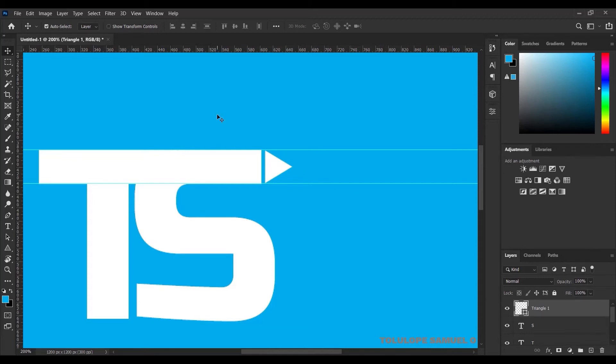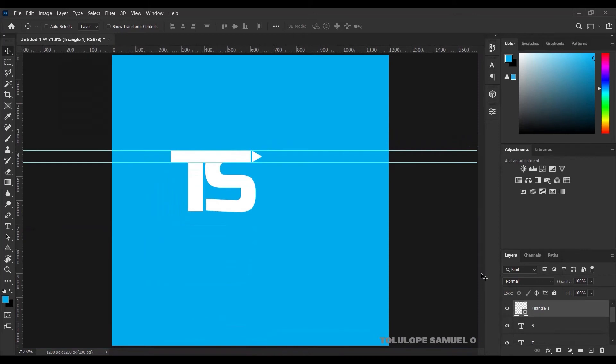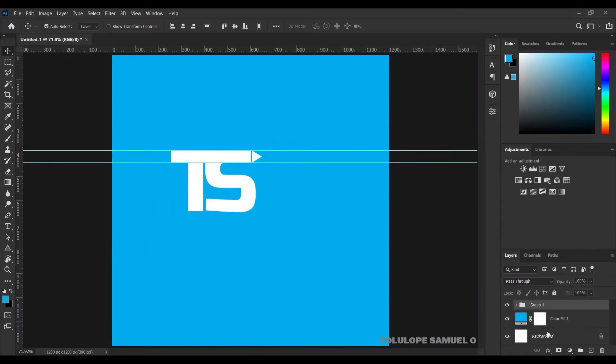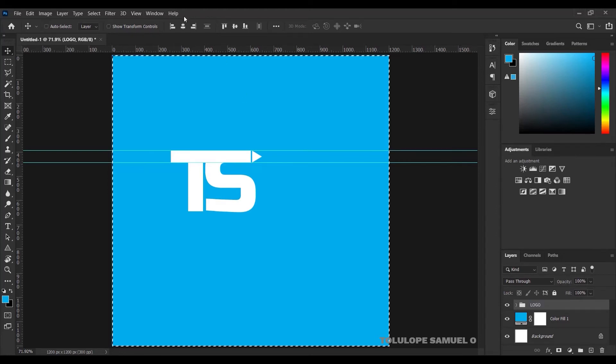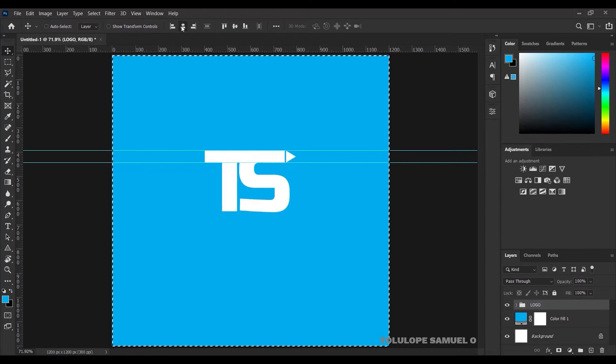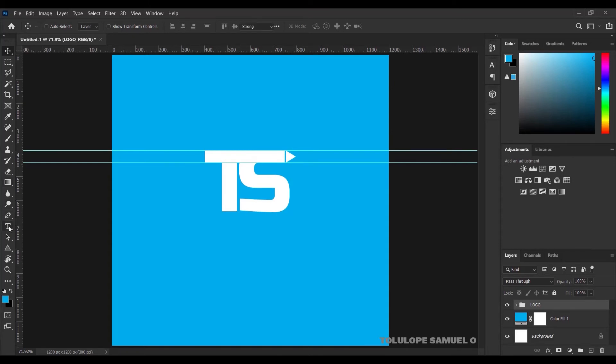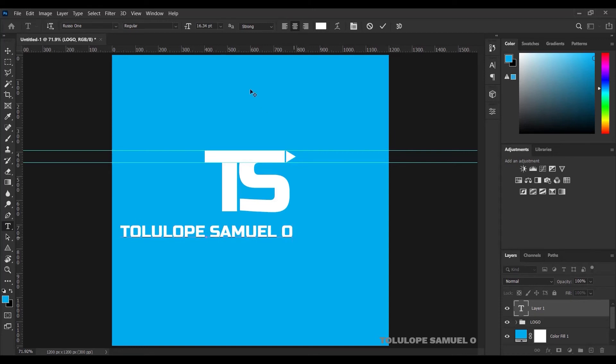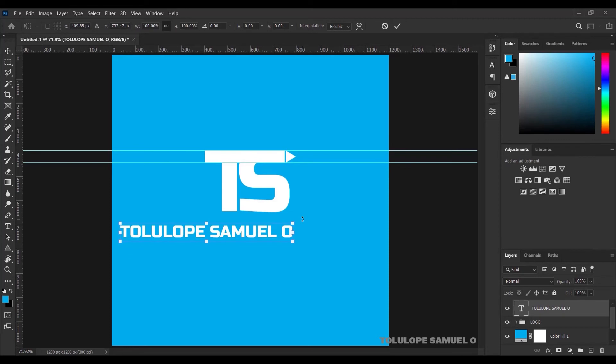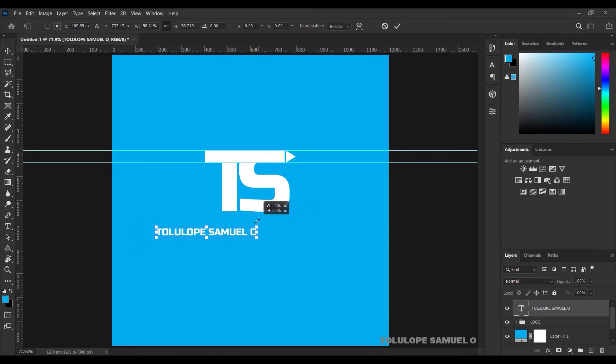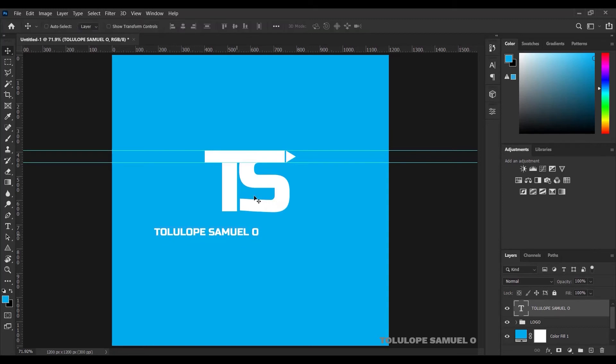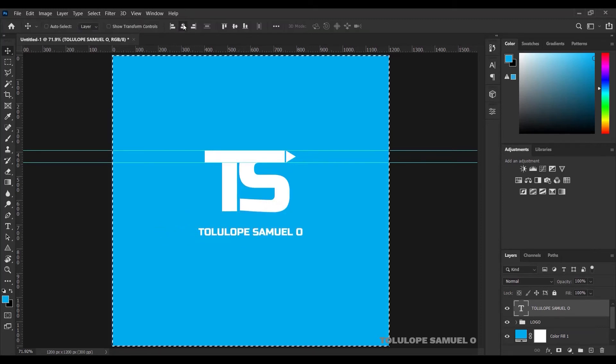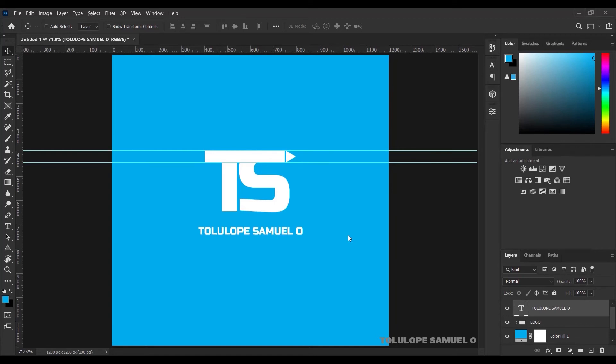I'll press Ctrl 0 on my keyboard to zoom to fit. Next, I can pick my triangle, the T and S, and group them and rename it to Logo. I'll press Ctrl A on my keyboard and I'll center it. I'll press Ctrl D. Next up, I'll pick my text tool and I'll type Tolulope Samuel. I'll press Ctrl T on my keyboard to reduce it, press Ctrl A on my keyboard and center it also, press Ctrl D, and I'll raise the layer up a little bit.